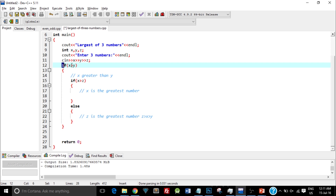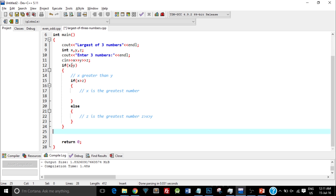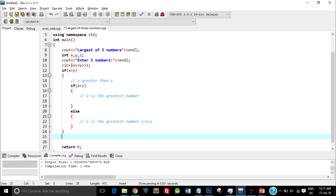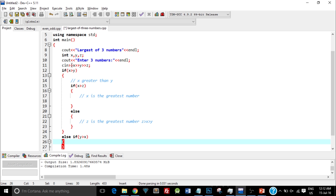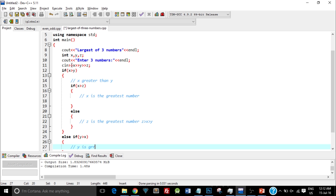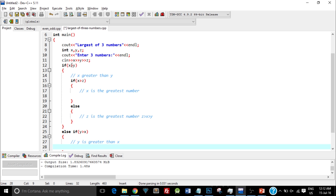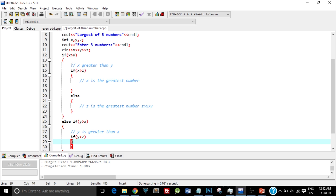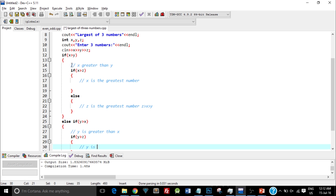Now imagine that the first statement itself is false — meaning x is not greater than y. So I'll have to check the condition where y is greater than x as well. I'll type in else-if y greater than x. Now this means y is greater than x. There could be a possibility that y is greater than x as well as y is greater than z, so I'll check that too with an inner if: y greater than z. If that's true, y is the greatest.